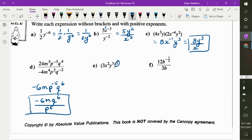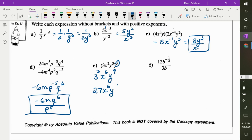For part e, where does this 3 go? It goes to everyone. So I get 3 to the power of 3, x to the power of 6 — because you're multiplying them — y to the power of 9. What's 3 to the power of 3? 27, because it means 3 times 3 times 3. So this is 27x to the 6, y to the 9.